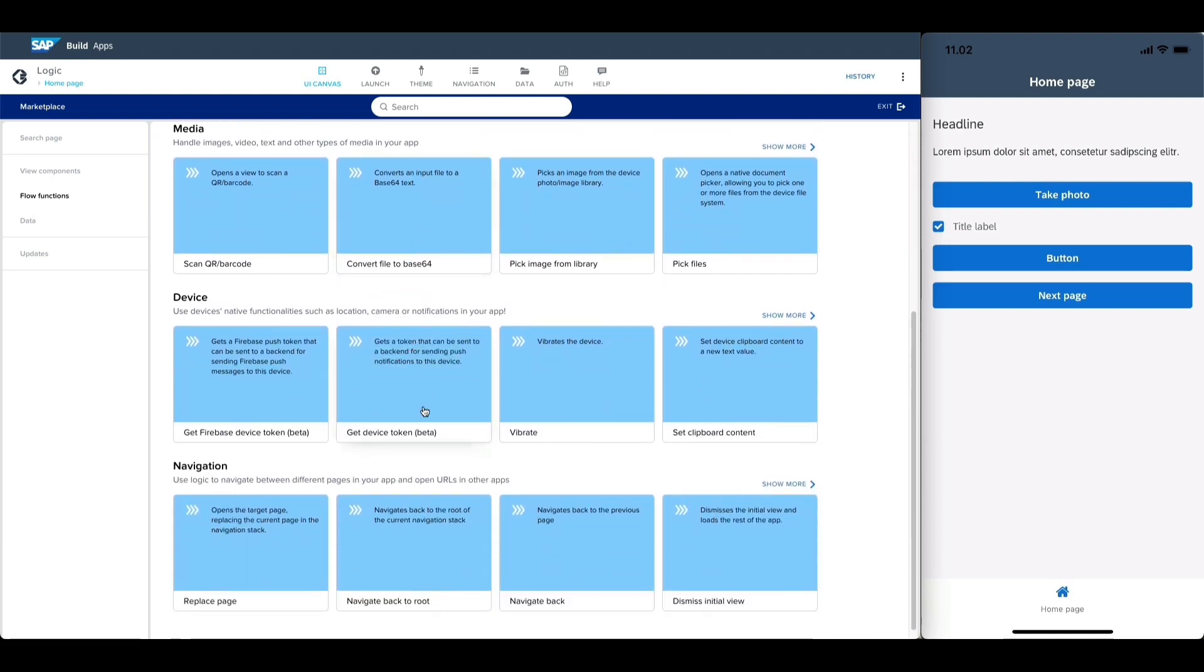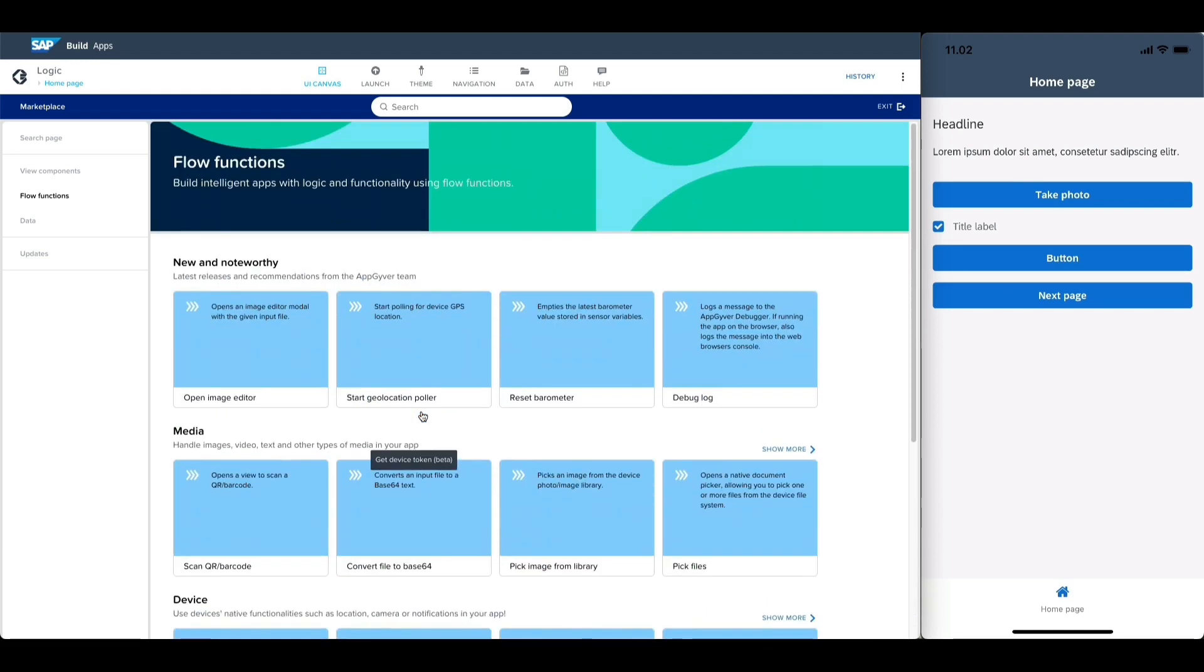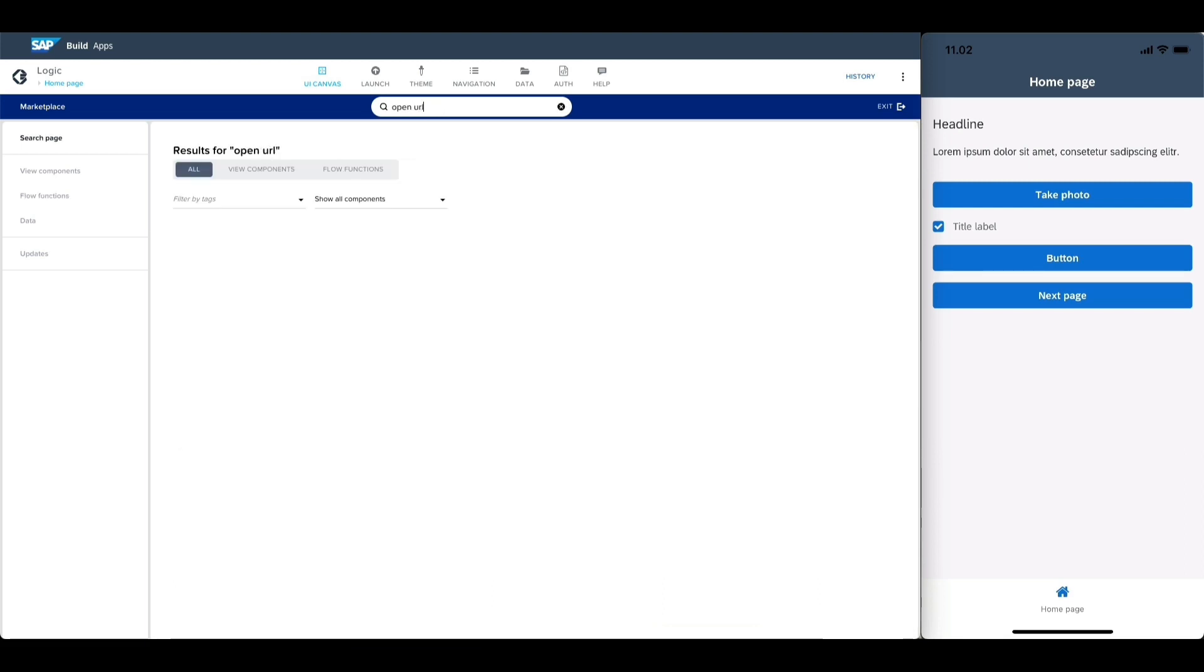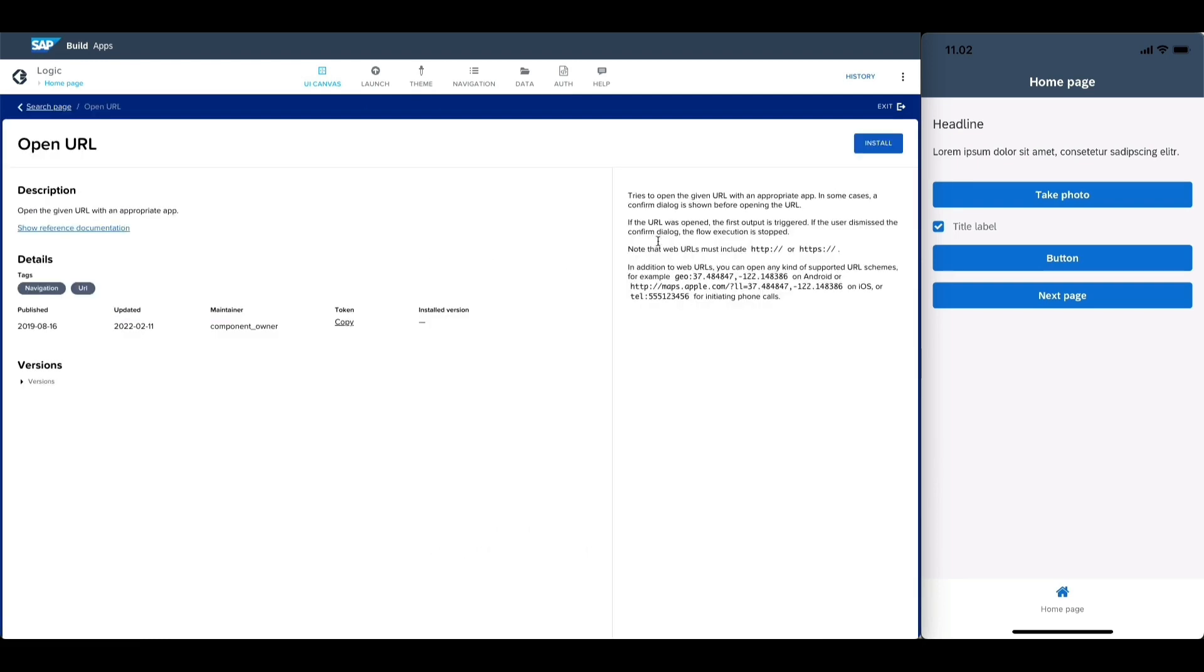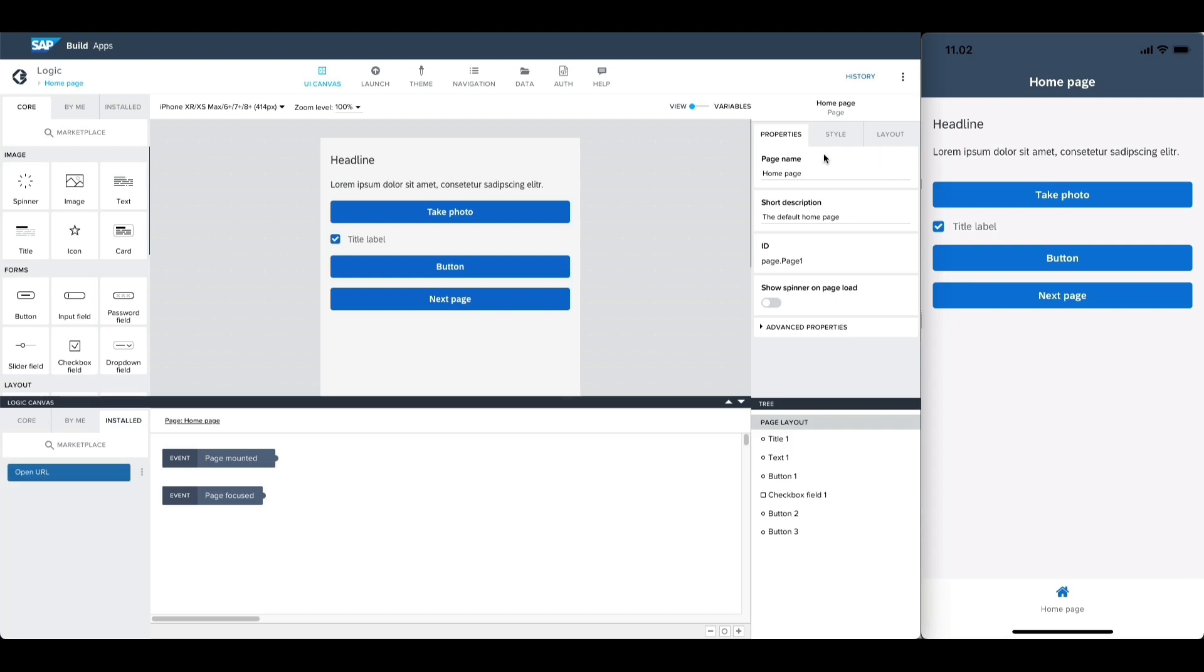As an example, let's install a URL opener flow function to our app by searching for open URL, selecting the appropriate flow function, and installing it.